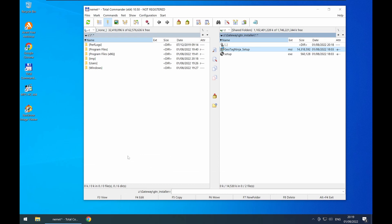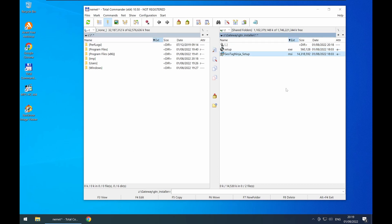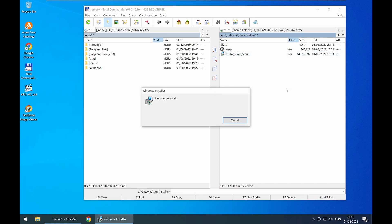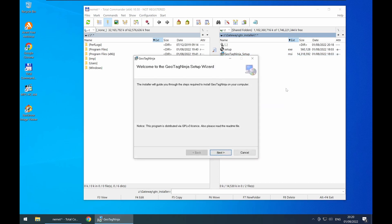Hello and welcome to my demo of the initial release for Geotag Ninja. This is going to be for version 0.5. The program is distributed under GPL version 3 — it's open source, everyone can check the source code.